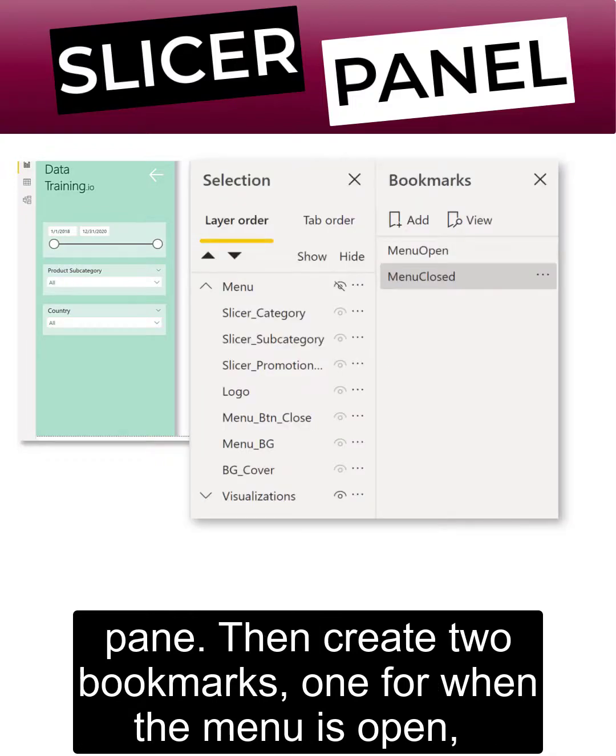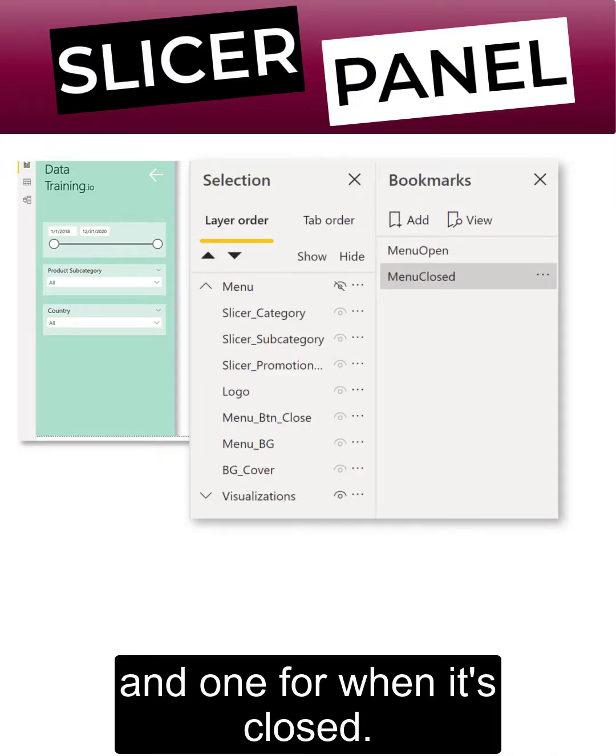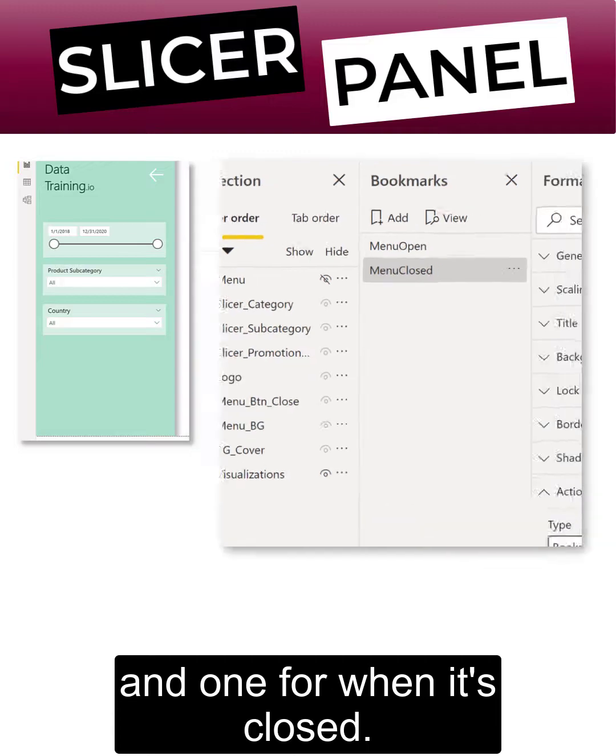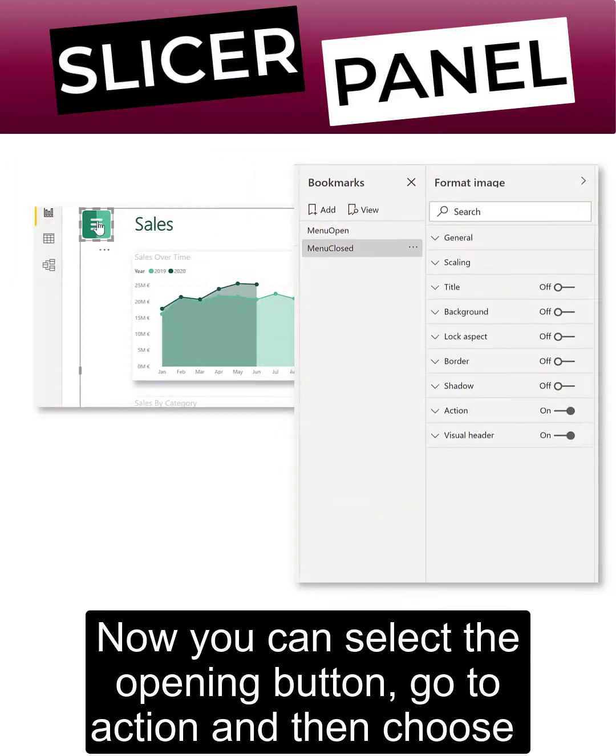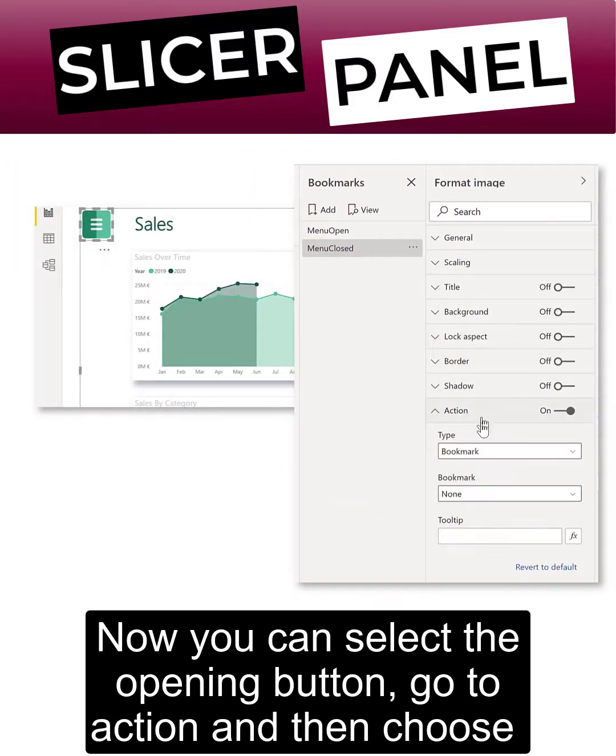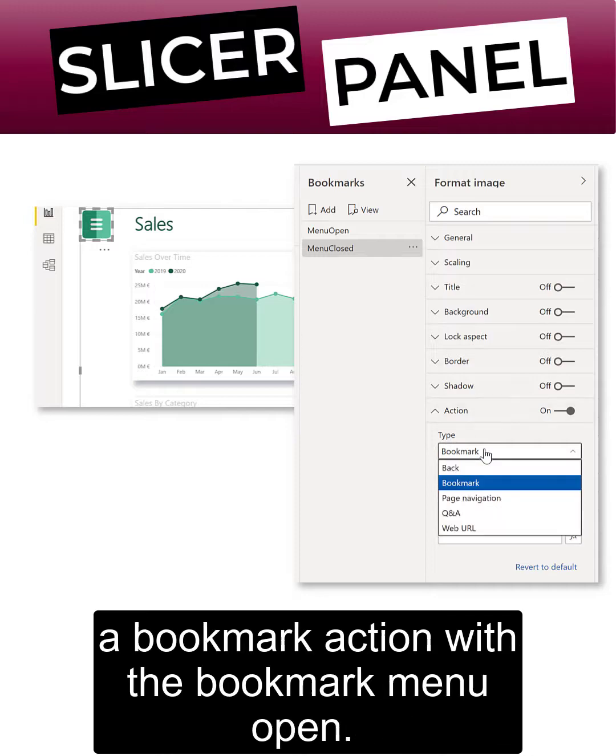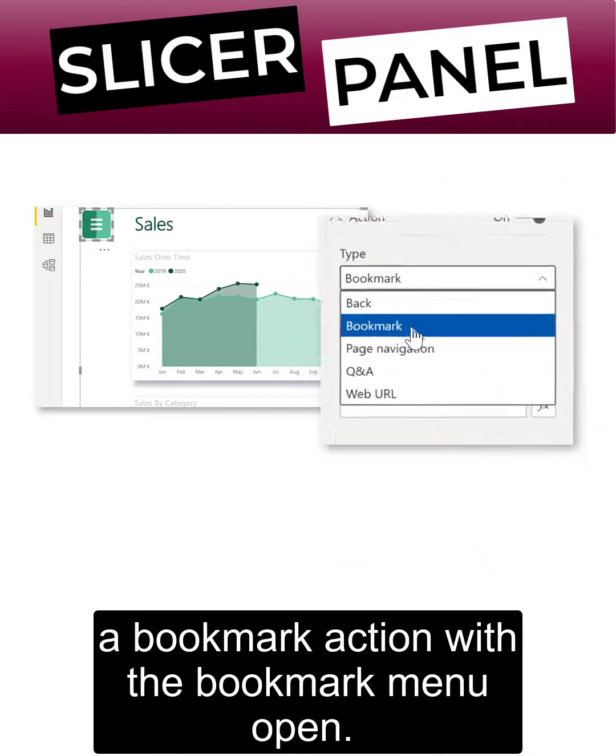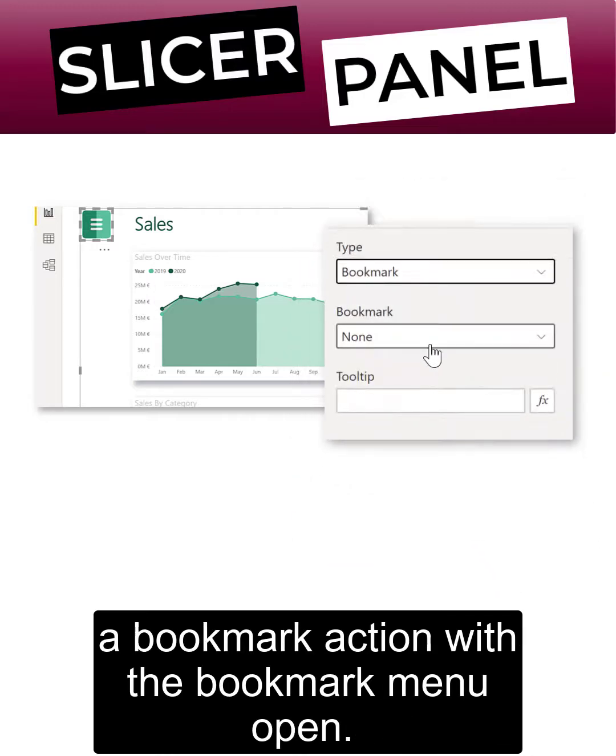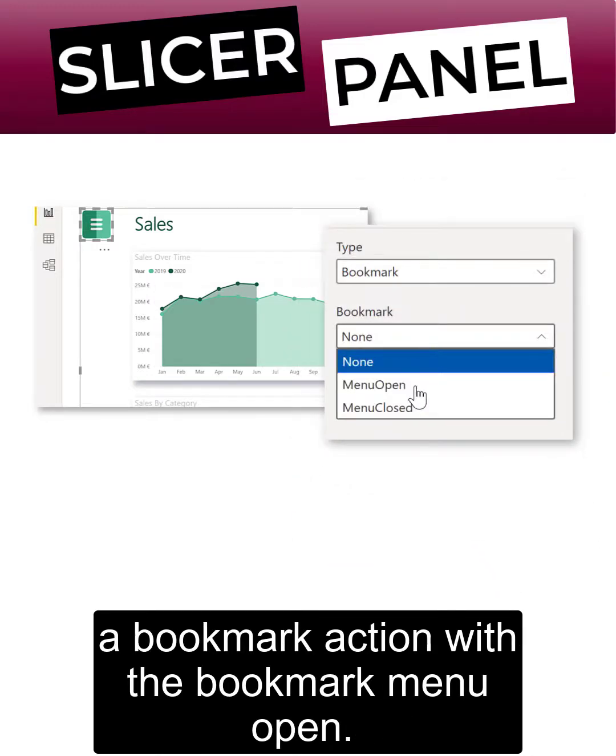Then create two bookmarks, one for when the menu is open and one for when it's closed. Now you can select the opening button, go to action, and then choose a bookmark action with the bookmark menu open.